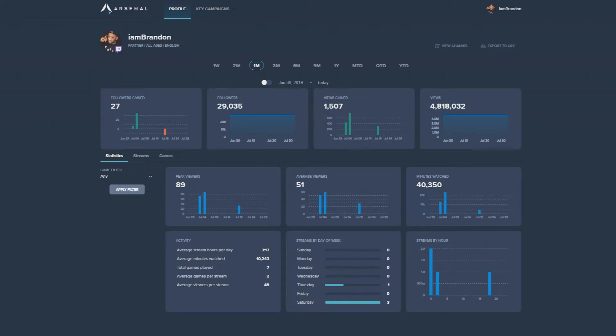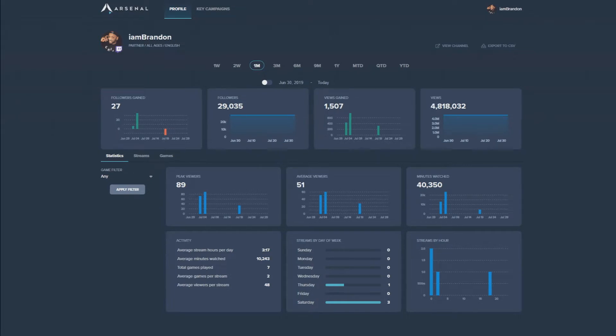After logging into Arsenal, you'll be at the main page which will give you a bird's eye view of how your channel has performed over the last 30 days. You can track your follower and viewer growth, as well as some general stats about your stream habits.